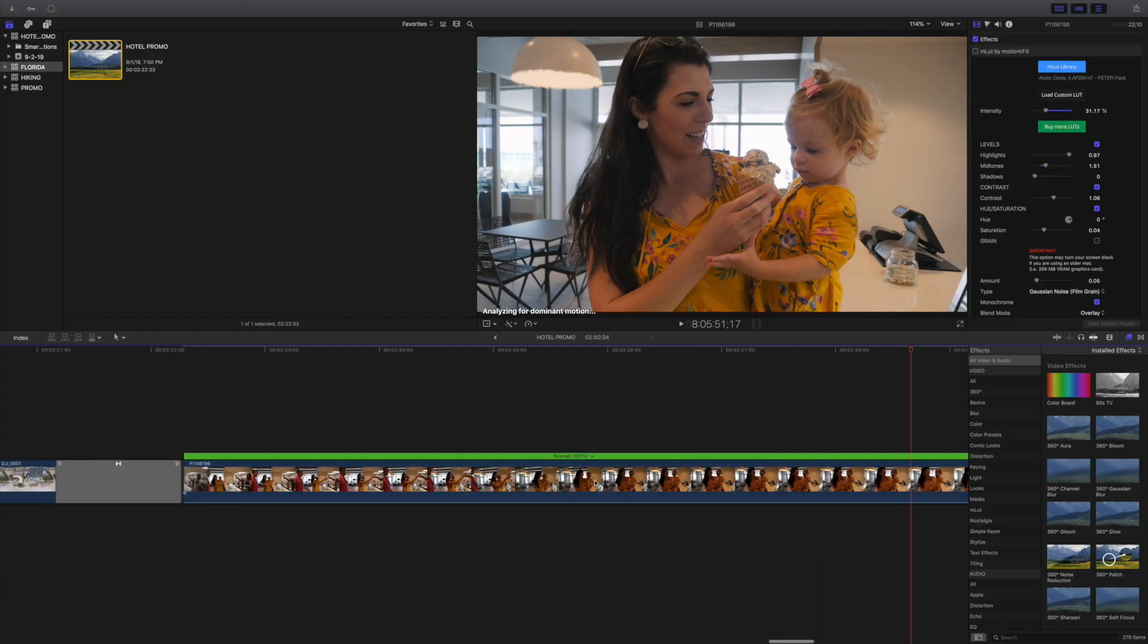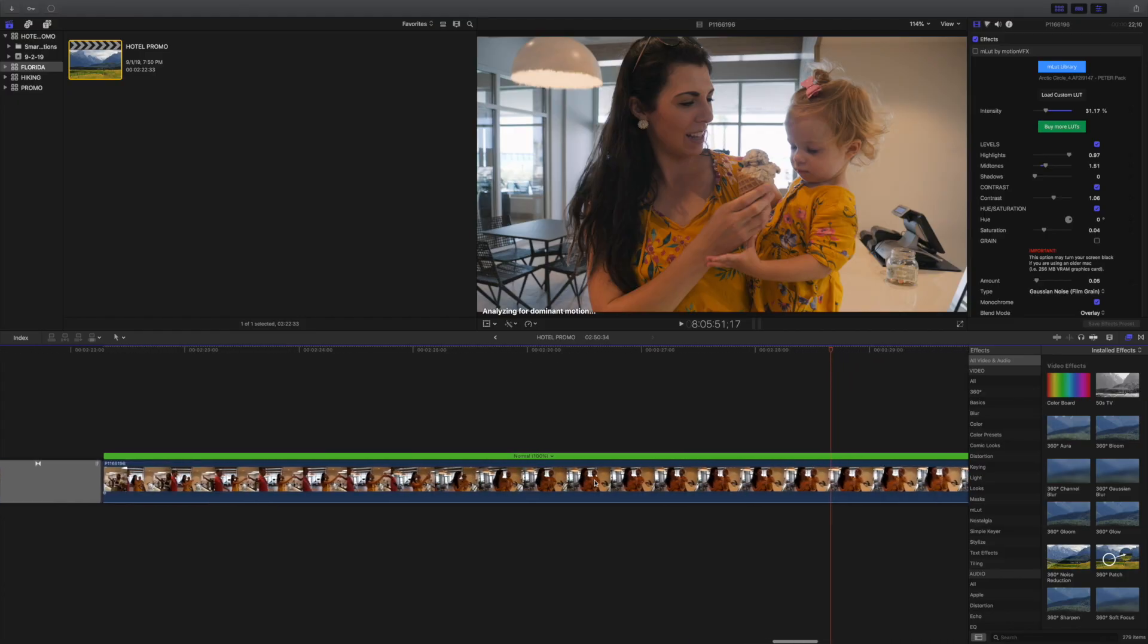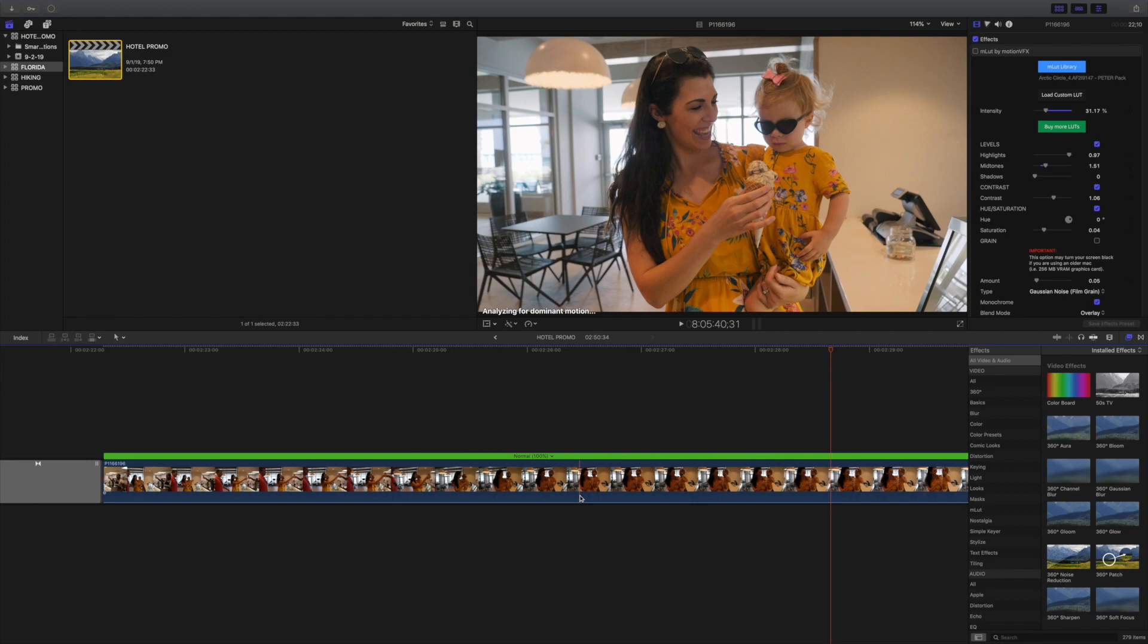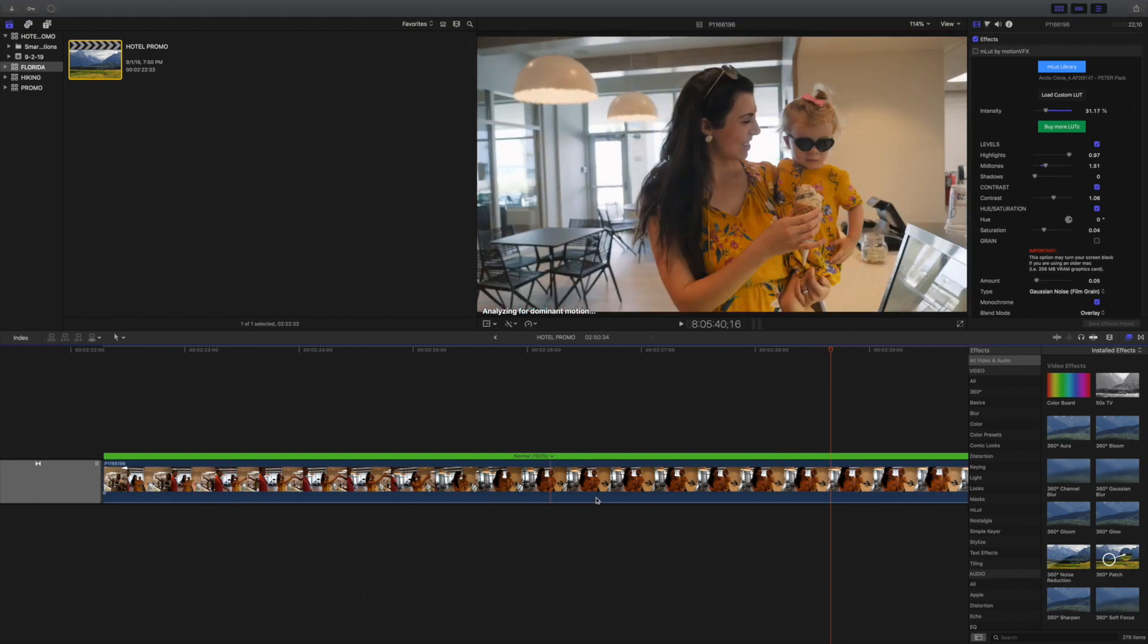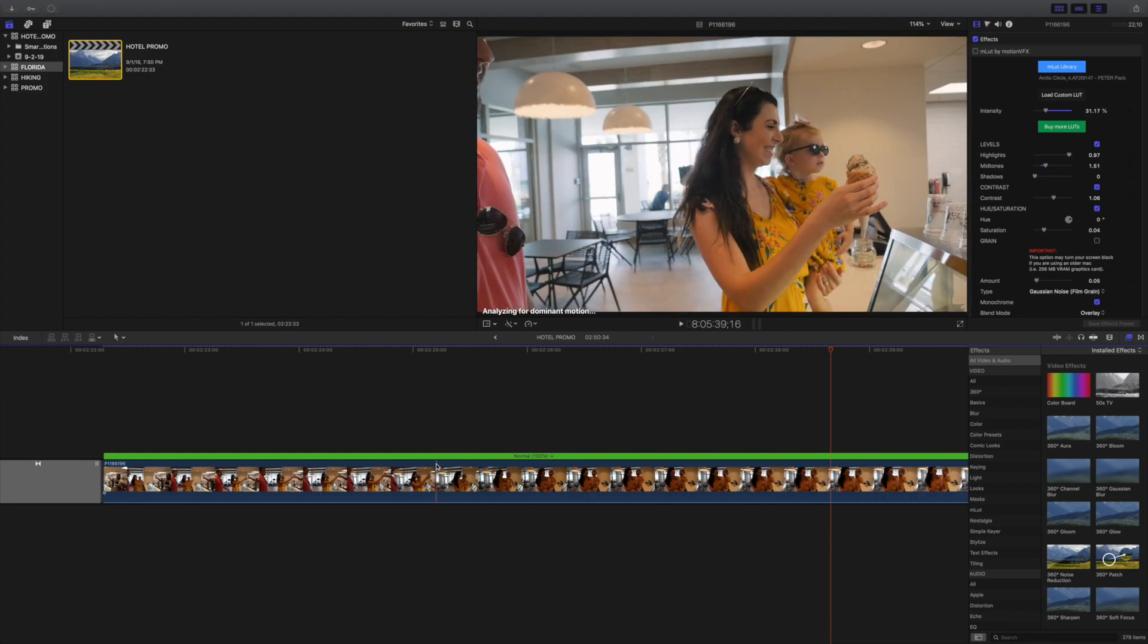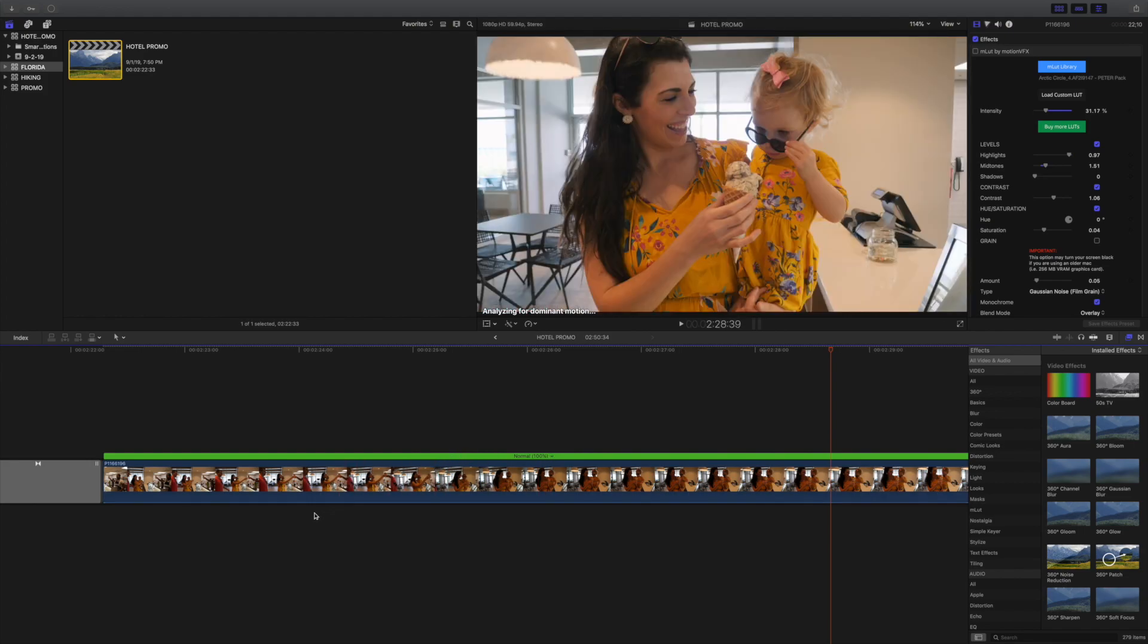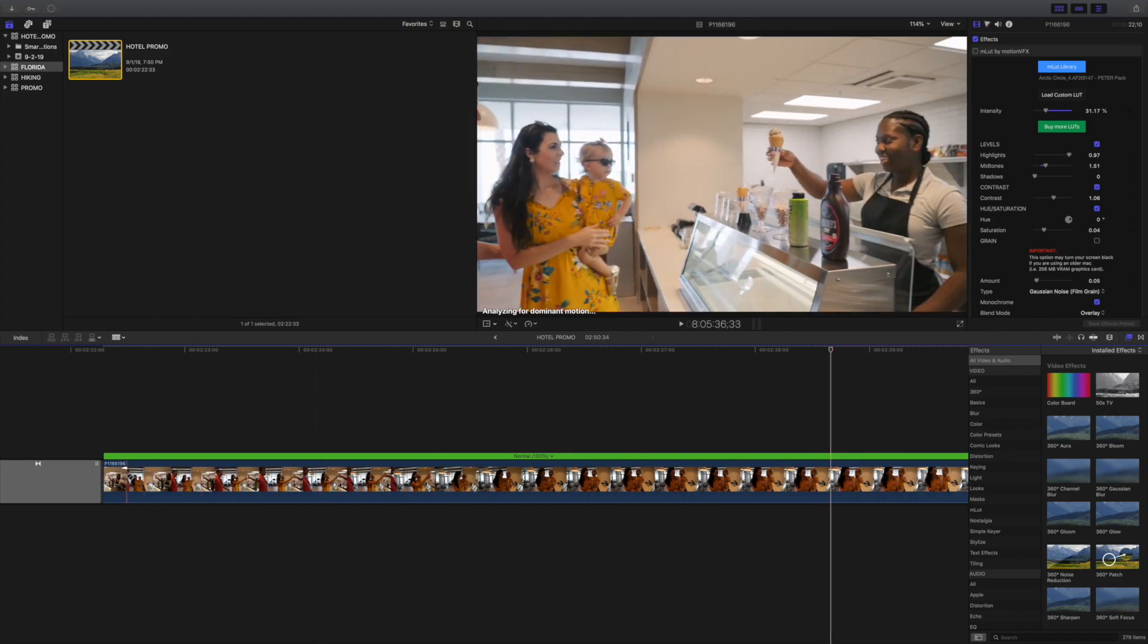Number two is speed ramping. So here's an example of speed ramping. First I have this clip. It's normal speed, 100%, just how I filmed it in real life. On your keyboard, click on B for blade, and then find where I want to keep it normal right here.